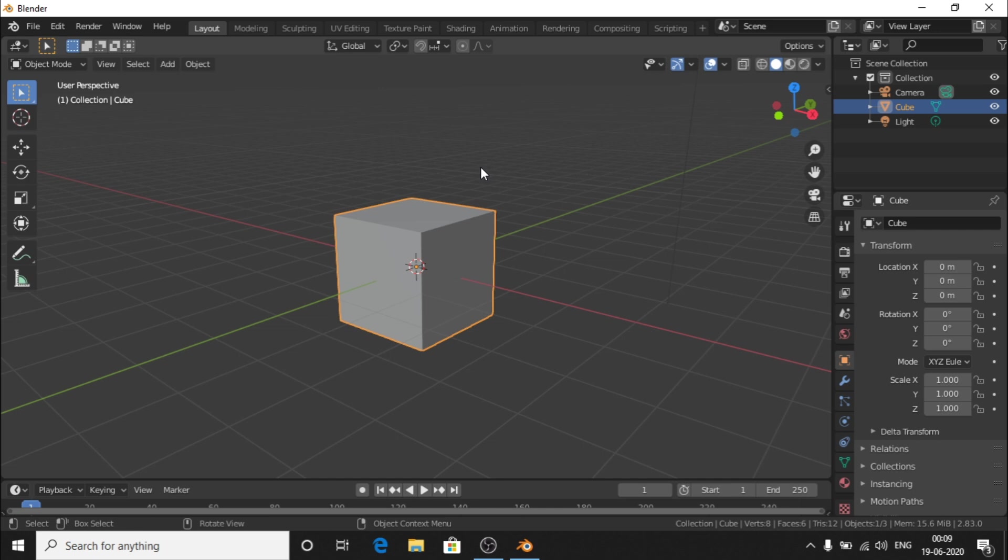Hi guys and welcome back to our channel. Now we are going to talk about two important tools: one extrude tool and one loop cut tool. These two are very important tools in Blender 3D software.